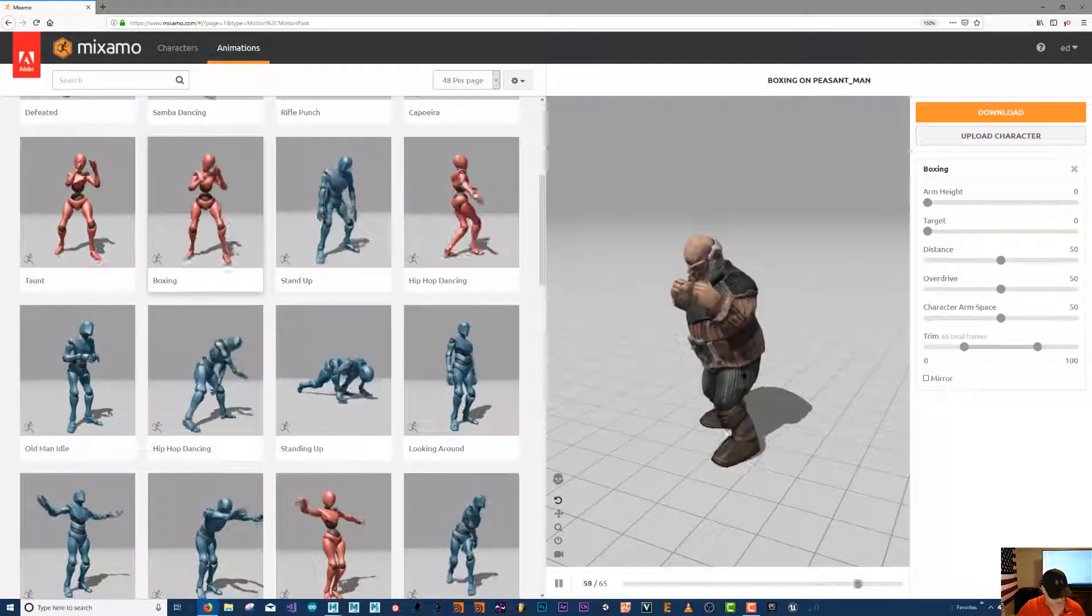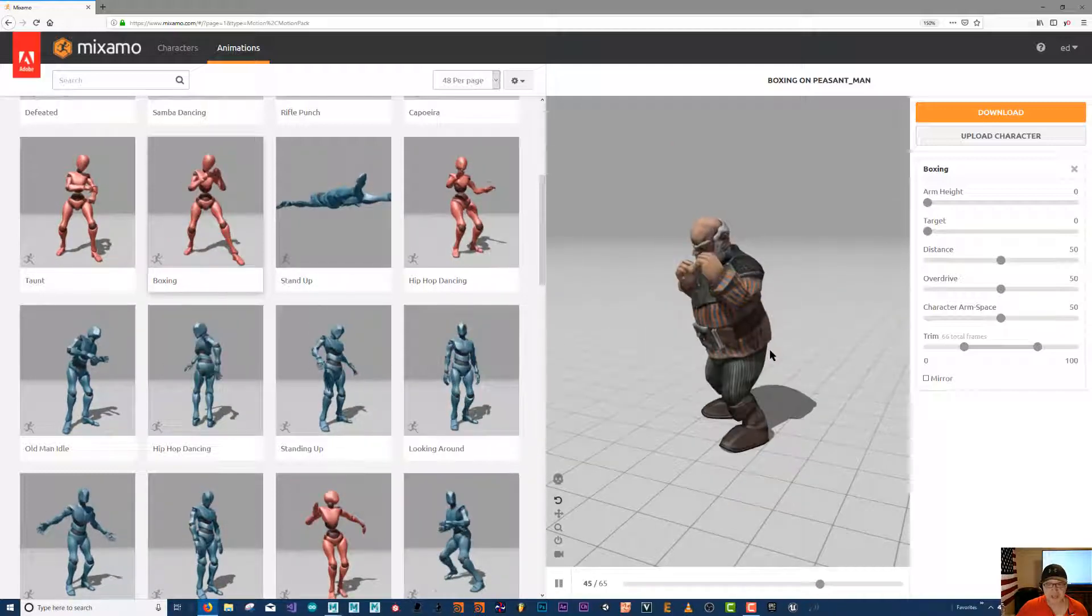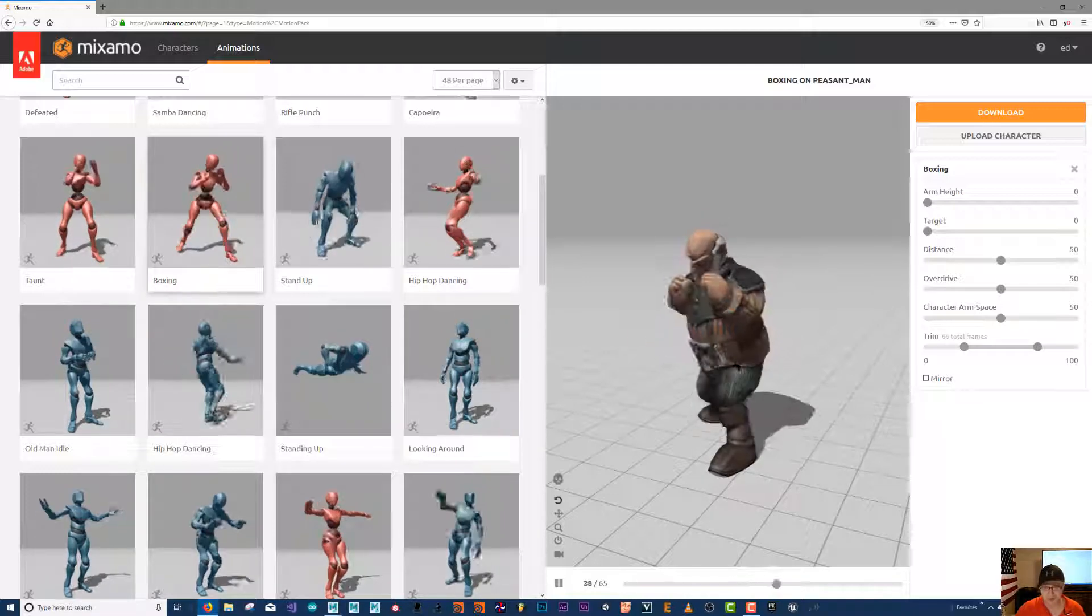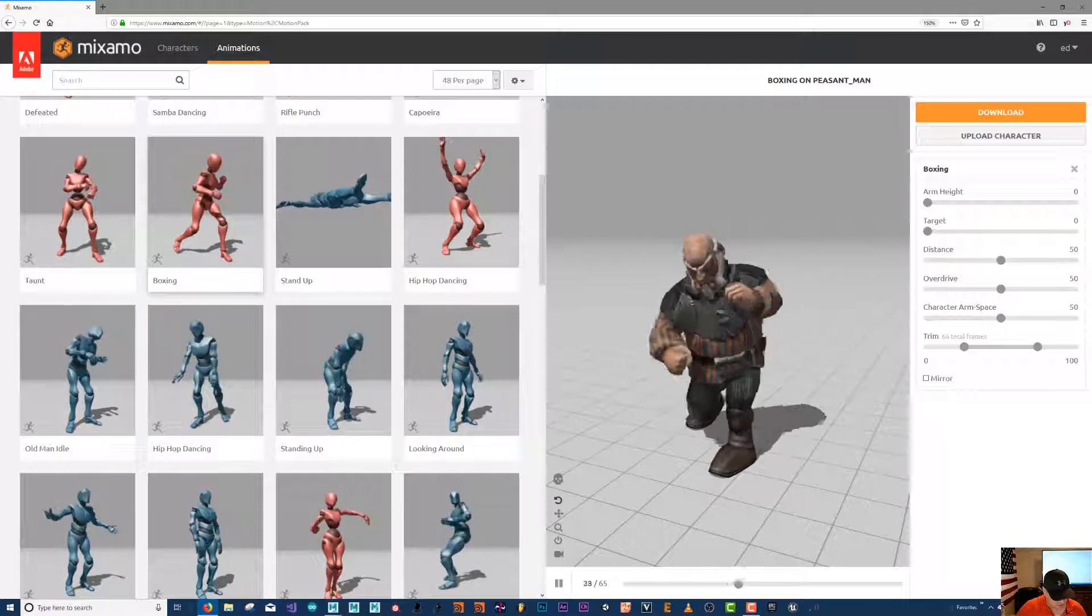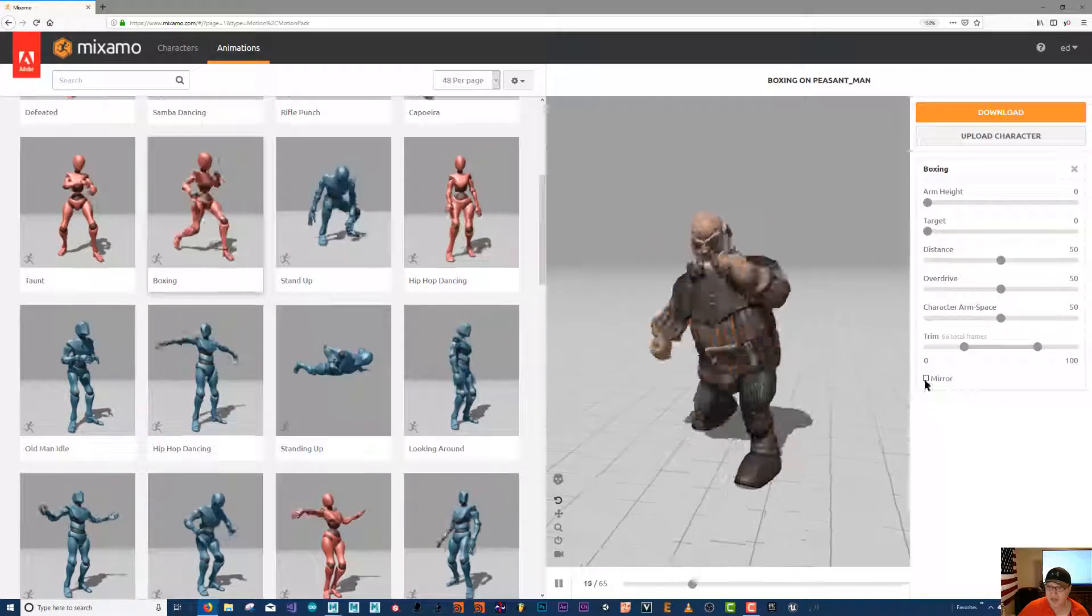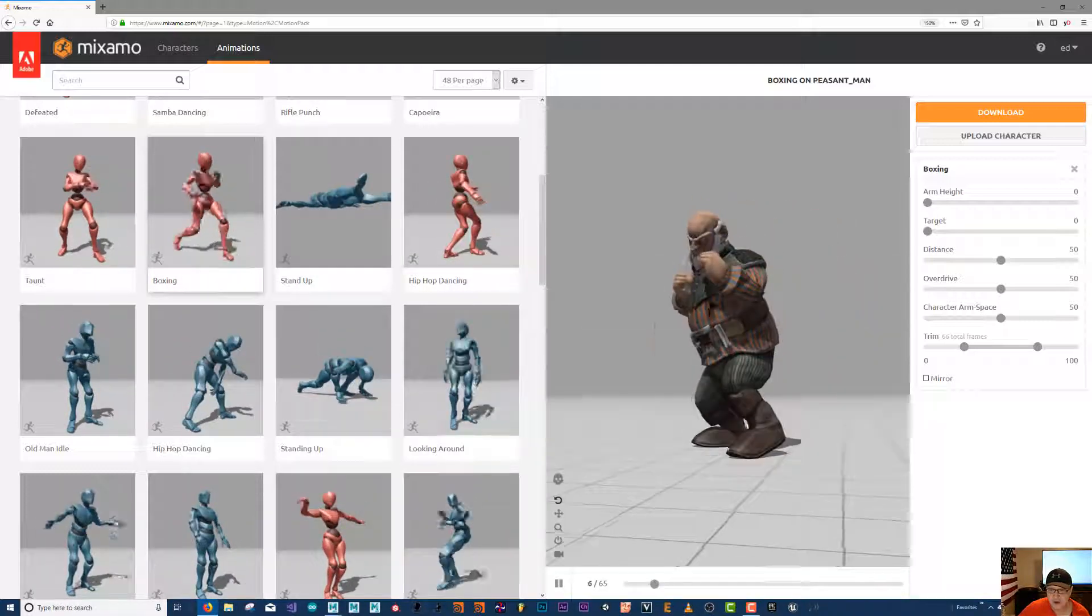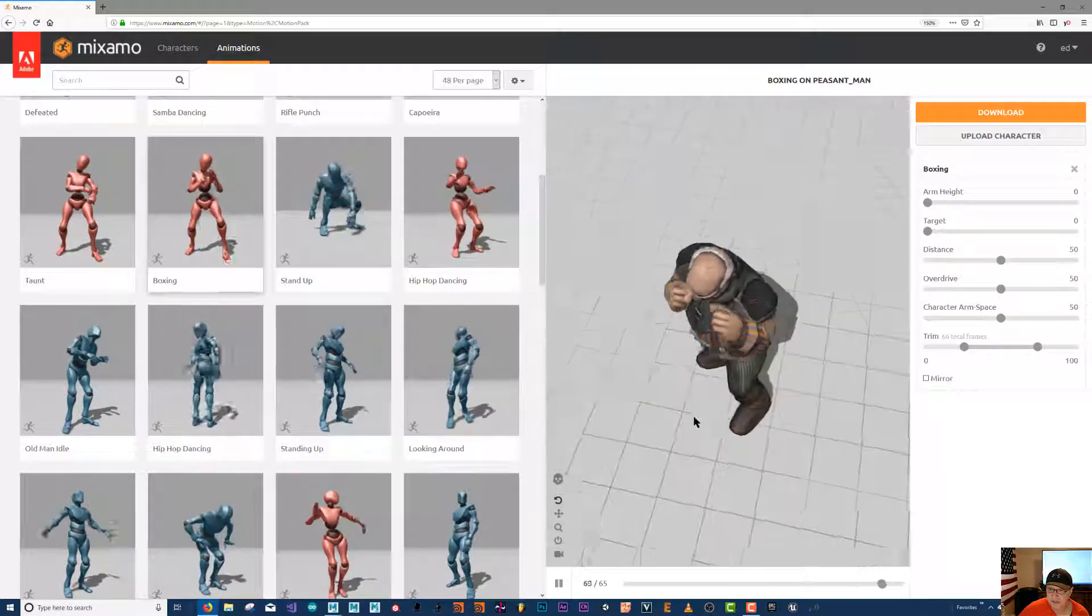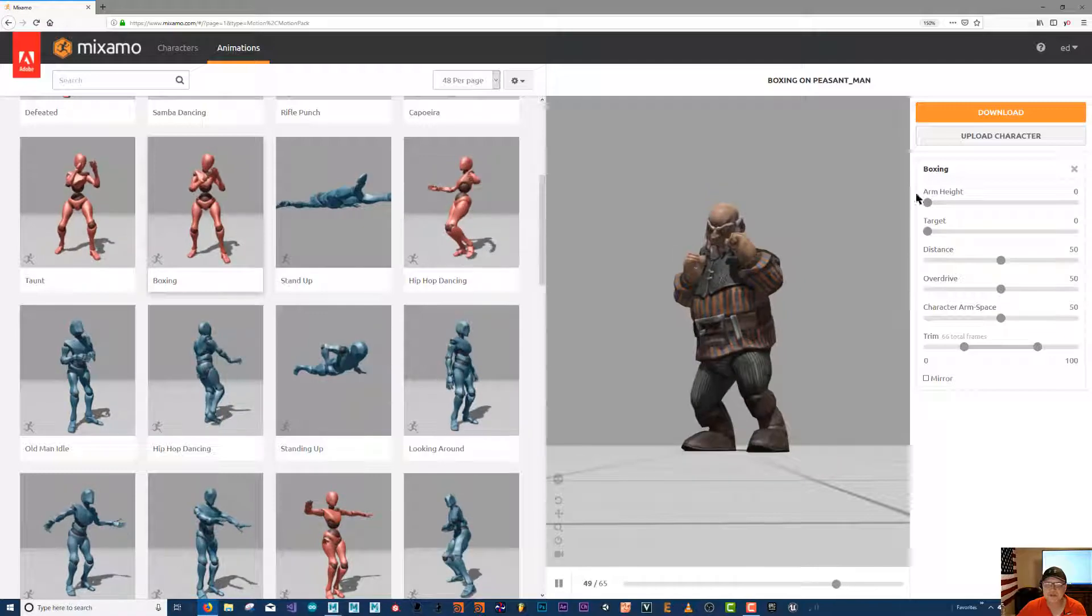He's loaded. If yours doesn't load just push F5 on your keyboard and that'll refresh your browser window. So we have the animation loaded and this is for us to view so we can see what it looks like. You can kind of see where there might be some problem areas where the arm goes inside the body and so we'll have to clean that up later.